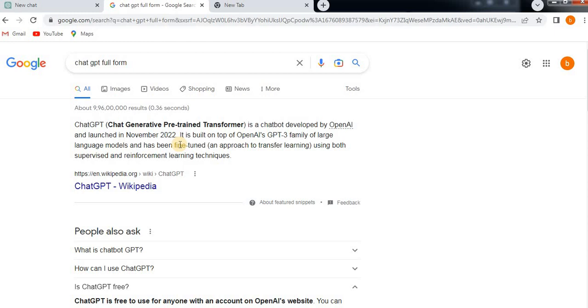Nowadays, lots of questions are coming like ChatGPT is going to revolutionize the market and kill Google. No, don't trust all this. Just come into reality. What is the reality? Because ChatGPT is pre-trained. It is not giving live information.